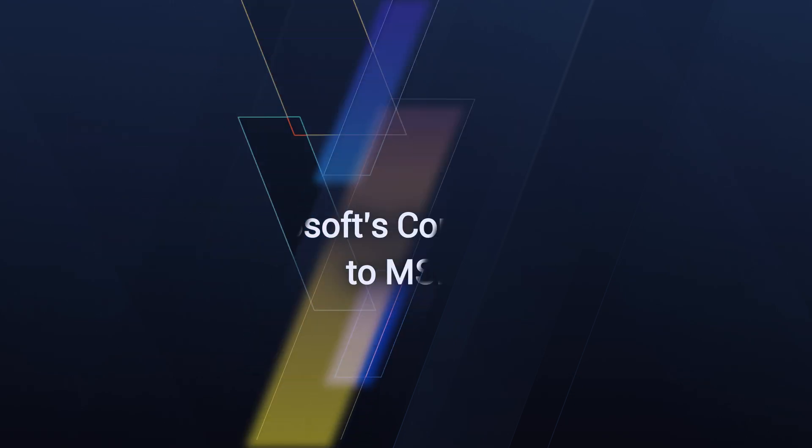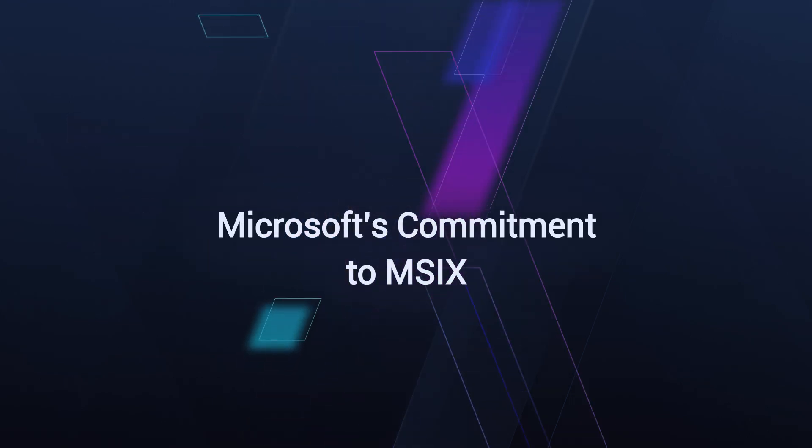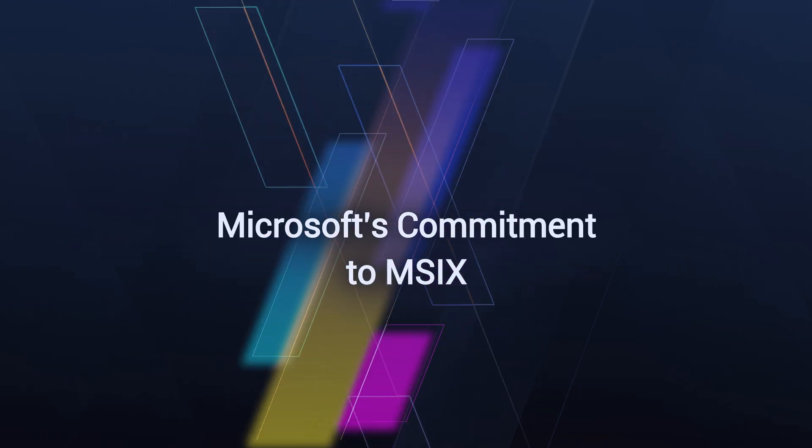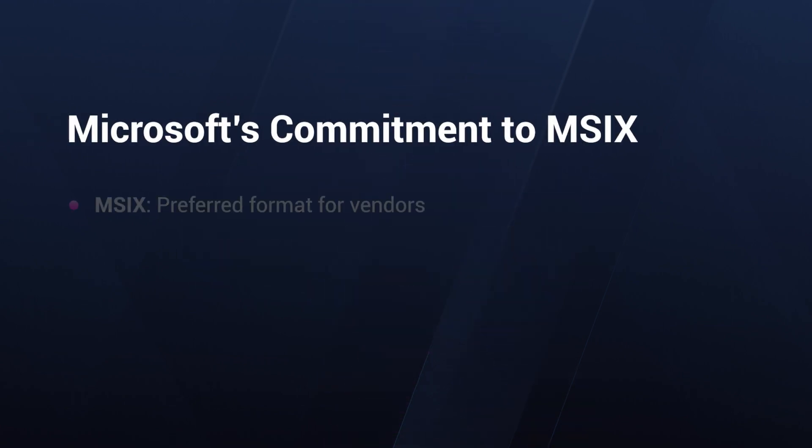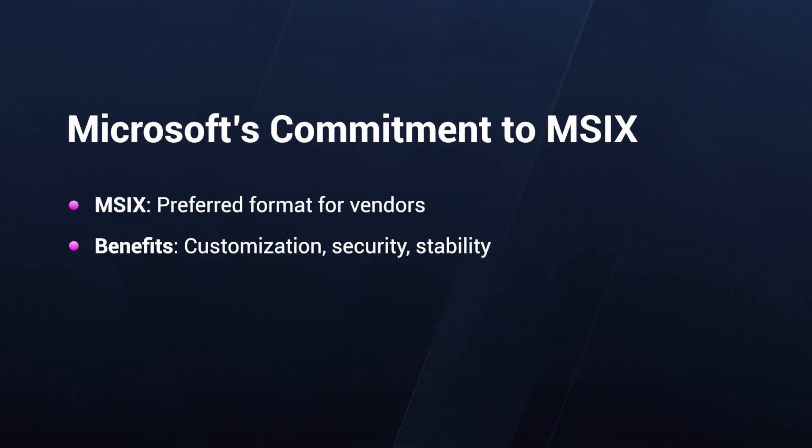When we talk about Microsoft's commitment to MSIX, Microsoft is making a significant one. They aim to make MSIX the preferred format for software vendors, overtaking the ubiquitous MSI. For software vendors, this means staying current and taking advantage of the newest features that are possible with MSIX. For customers, MSIX promises simpler customizations, secure and safe installs, and more stable applications.